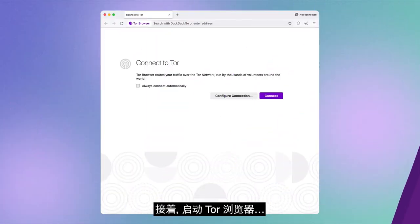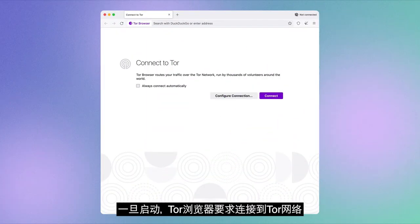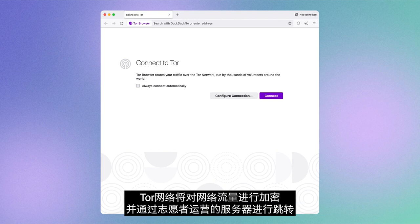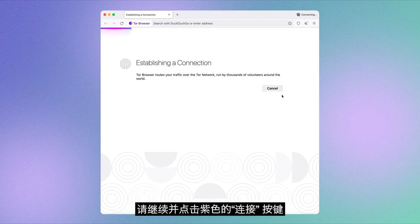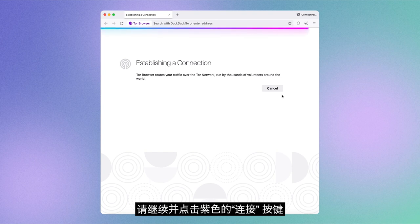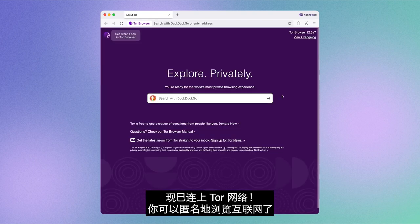Second, launch Tor Browser. Once you do, Tor Browser will ask you to connect to the Tor Network. The Tor Network encrypts your traffic and bounces it through volunteer-run servers, or relays as we like to call them, to make it harder for people to spy on your activity. Go ahead and click the purple Connect button. And there, you're connected to the Tor Network. Now you can browse the internet anonymously.